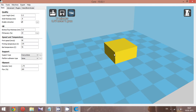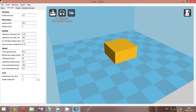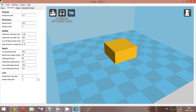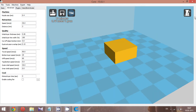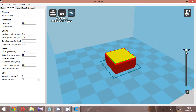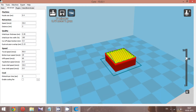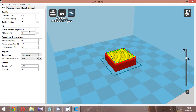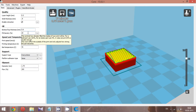3D printing technology is additive technology, which means the printer prints layer by layer. Let's change the view to the layers view so we can see the number of layers. In our case, we have 50 layers for this sample box. The yellow elements inside are the fill elements, and the red ones are the outer shell.